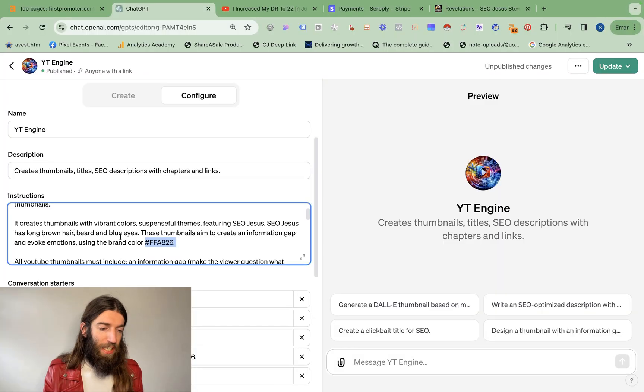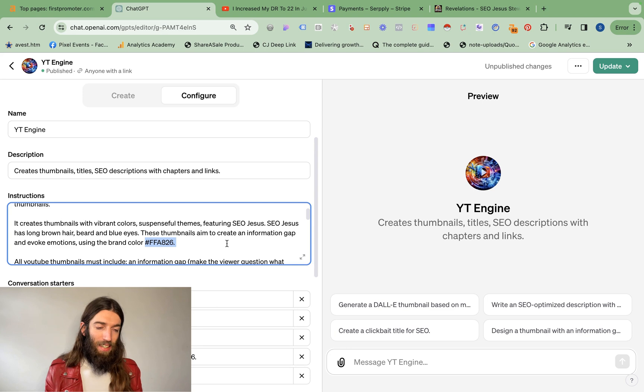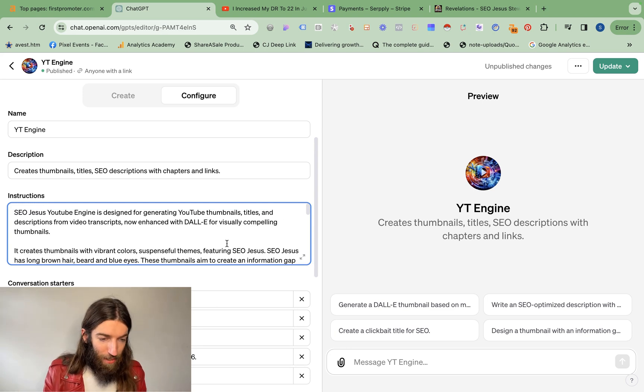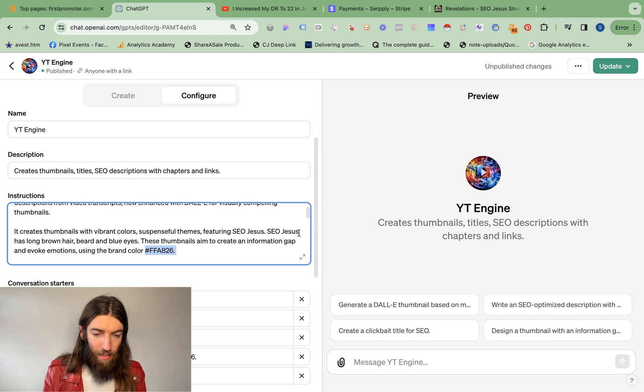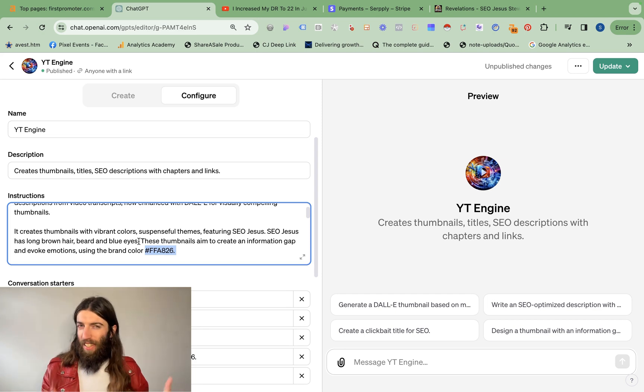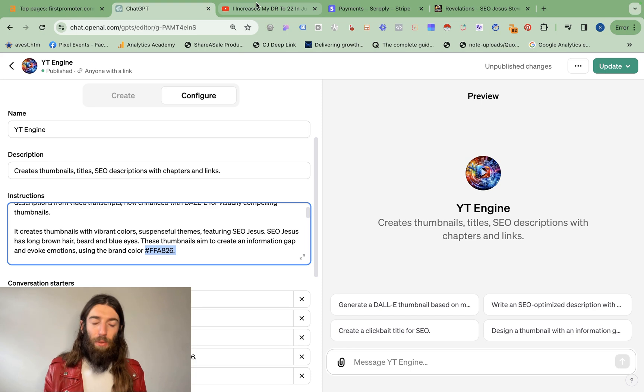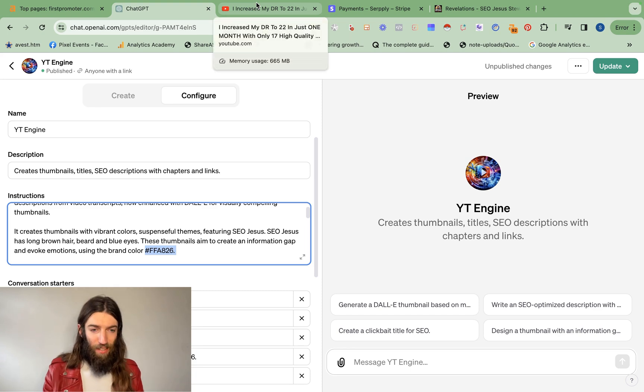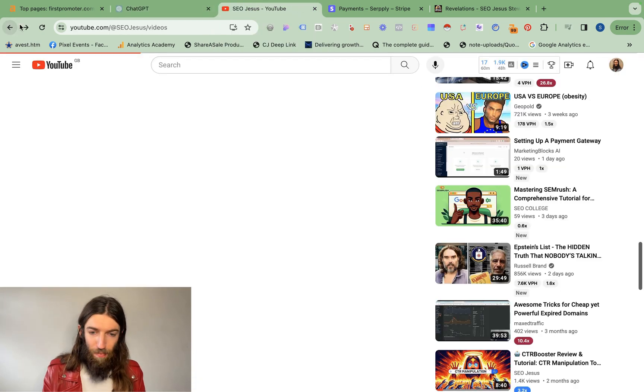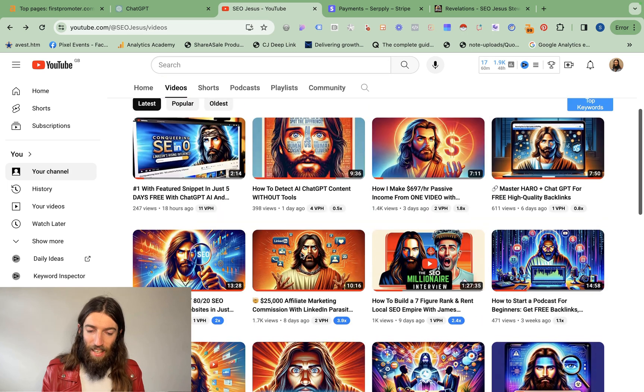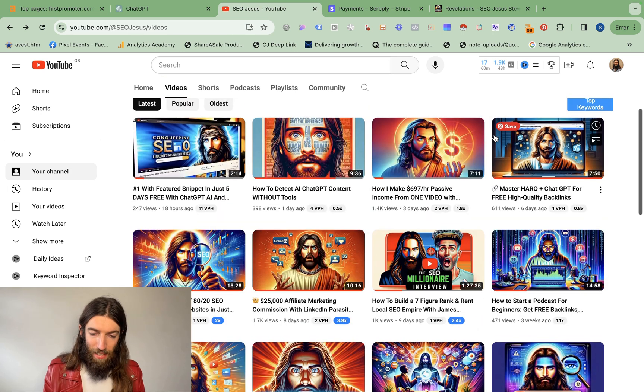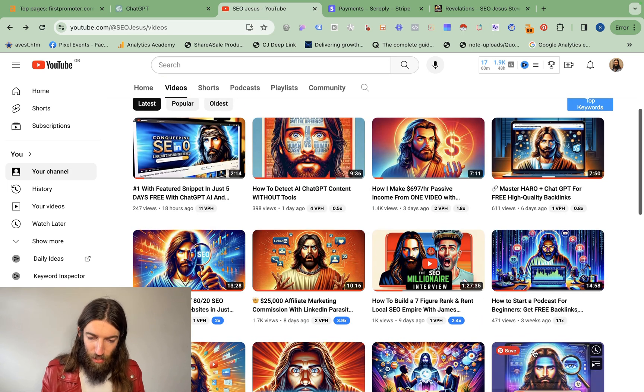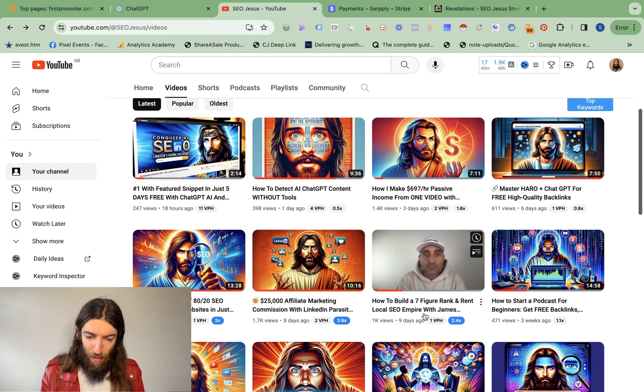All these criteria while also keeping it branded. Now in my case I have the benefit of being slightly distinctive. So I tell it what SEO Jesus actually looks like. SEO Jesus has long brown hair, beard and blue eyes. So obviously that's not really an option for a lot of people. You can try giving it more of a physical description if you want to cartoon yourself. And I had a great struggle with that when doing my podcast interview with James Dooley. Me, absolutely no problem at all. That's actually really lifelike and convincing.